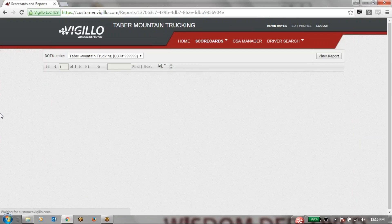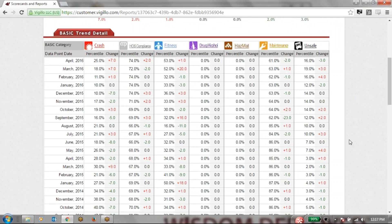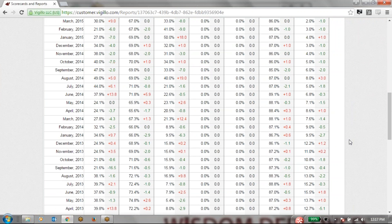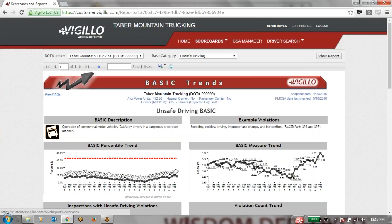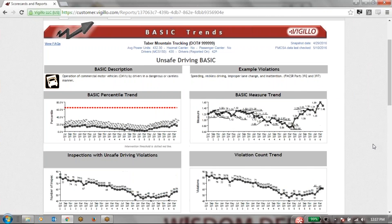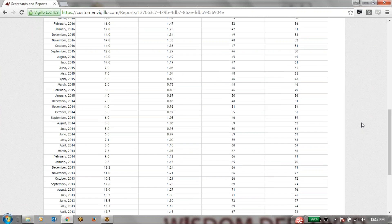The Vigilo Trend Scorecard is a very nice one to use after that monthly update to see exactly how your basics are doing. Here we're able to see the change from last month laid out, going across each basic, as well as a graph down below charting where you've been in the past and the amount of change each month. If we ever want to drill down further, we can click on each of these basics and get more detailed information — tracking the basic percentile trends, basic measures, inspections and violation counts, and a chart at the bottom.